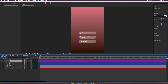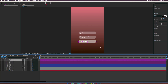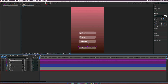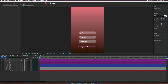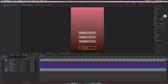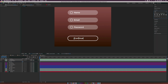Repeat the process one more time for a third field. For the bottom button, duplicate the Name Field, bring it down, go to the Name Field shape, click the word Fill and set it to None, click the word Stroke and turn it on at about five pixels. Hit T for opacity and bring it back up to 100%. Rename this layer to Continue and center it up in the Align tab.